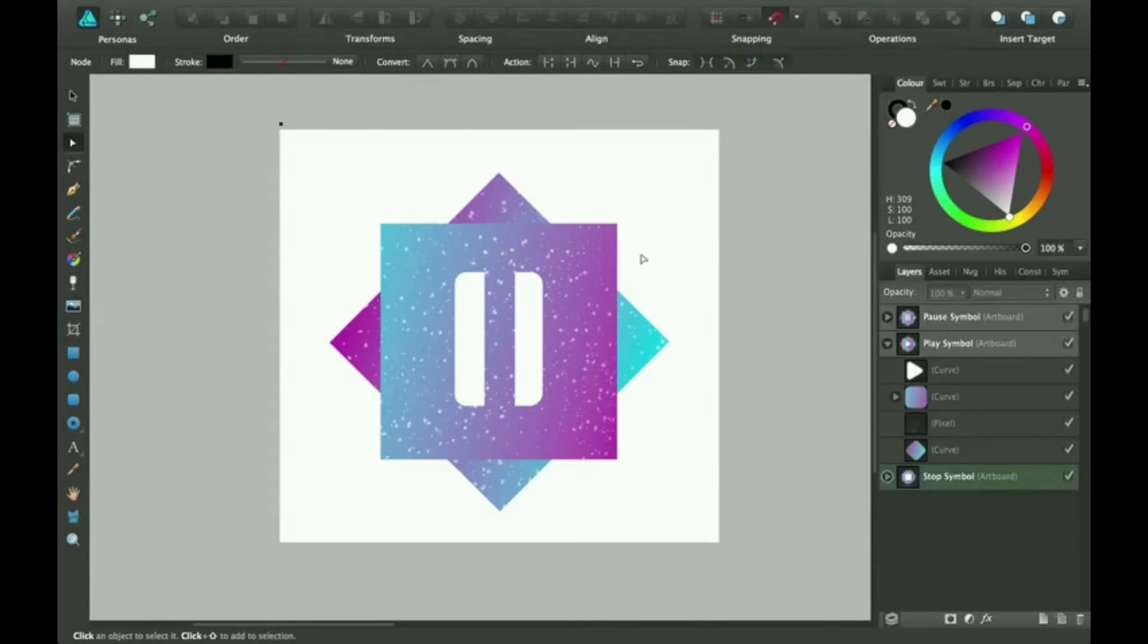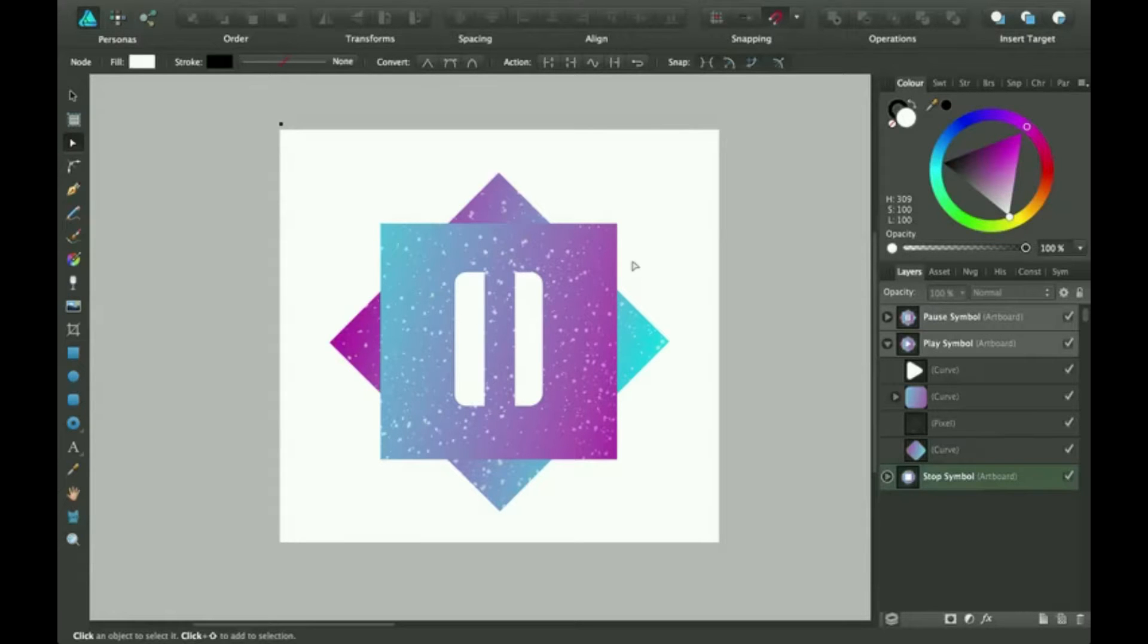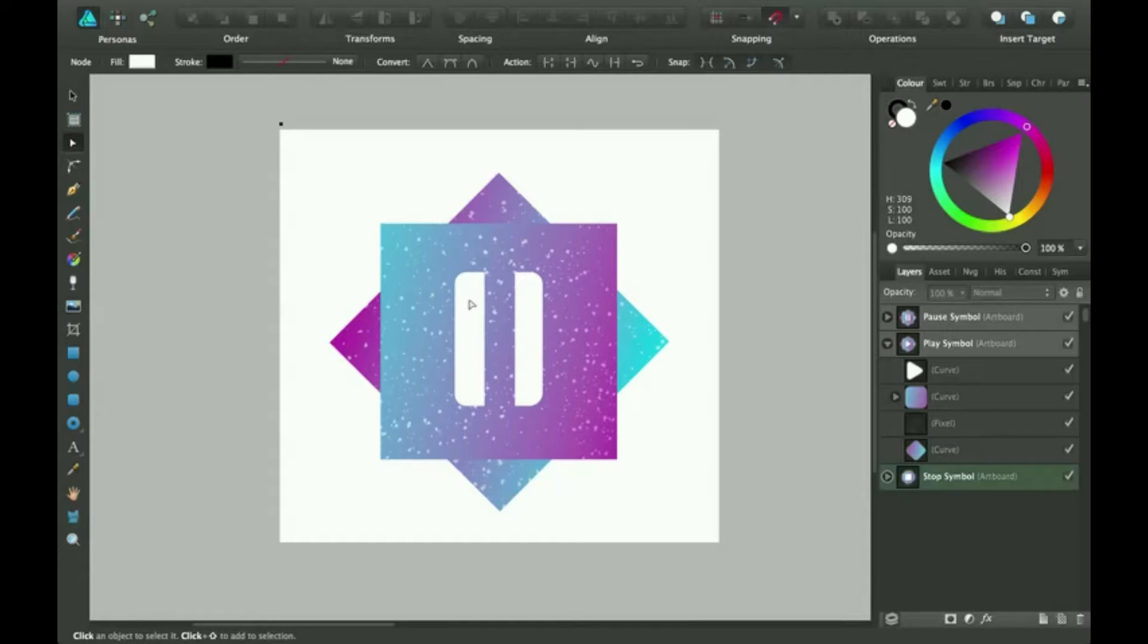Hi, thanks for joining me for another Affinity Zonotisaurus. Today we're going to go over how I made this texture look on these objects.